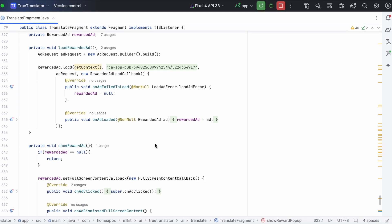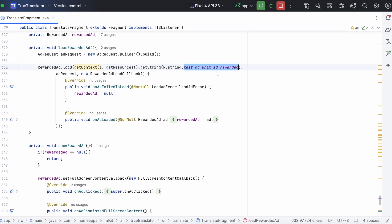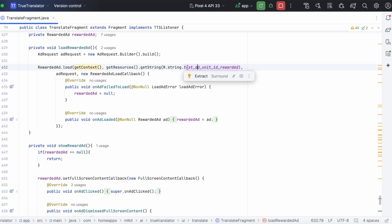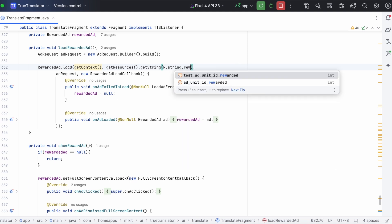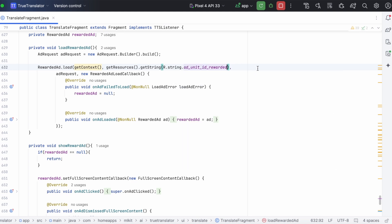Now, let's test the real rewarded ads on the device. Change the ad unit id to the actual ad unit id.